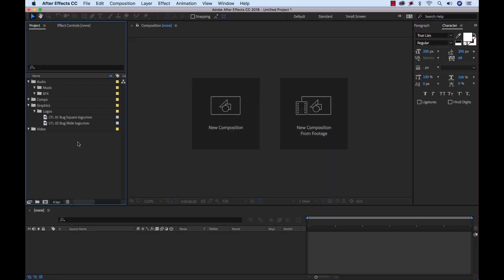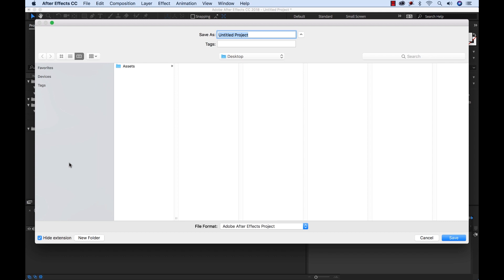There we go. Everything's set and ready to go. We have our folder structure the way we want it. We've imported our logos, and we're ready to assign this as our template. But first, as I said, we need to save this as a template project. So I'm going to go ahead and save. Save it right to the desktop here. Just name it Template Project.